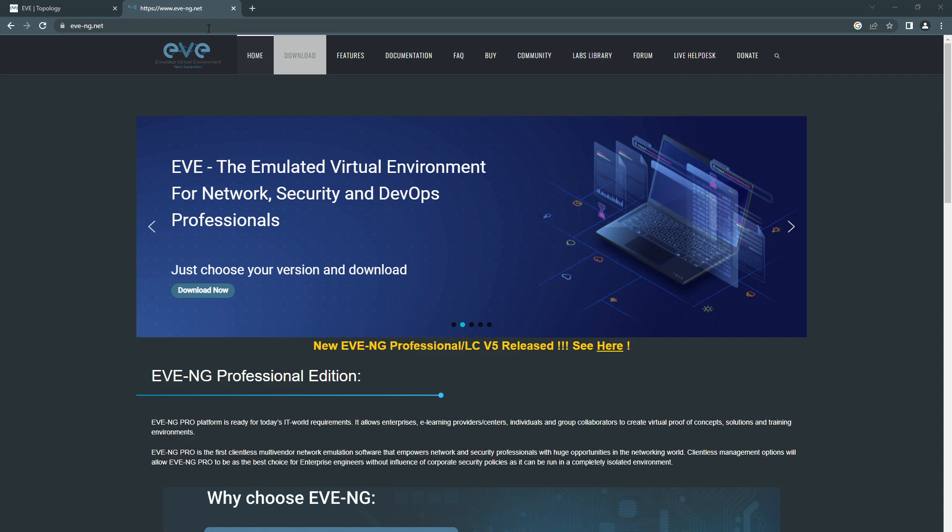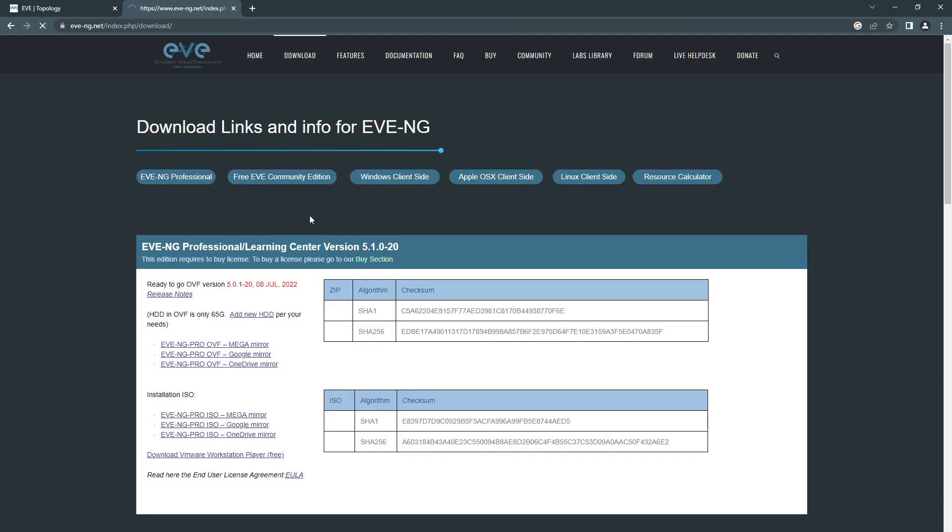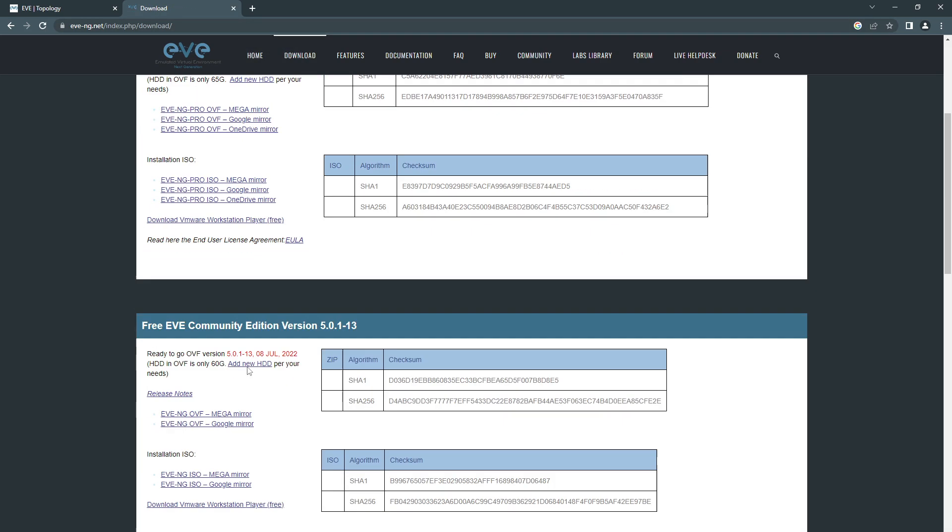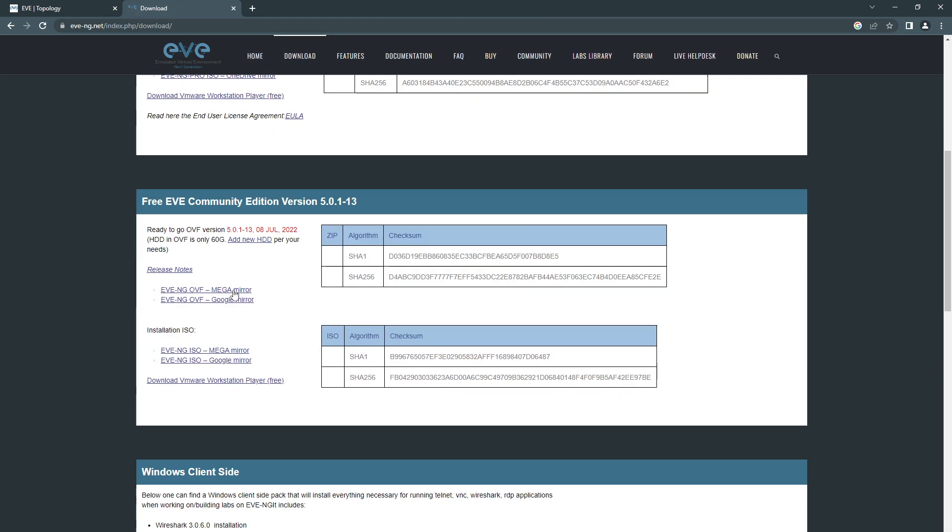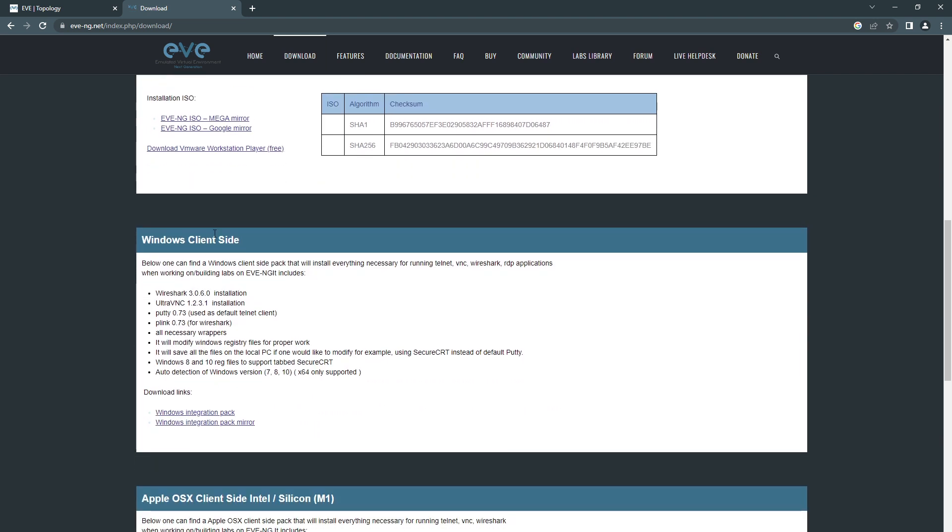If you go to EVE-NG, first, if you want to download the Windows client, you need to download it from this link here and then install the packages.